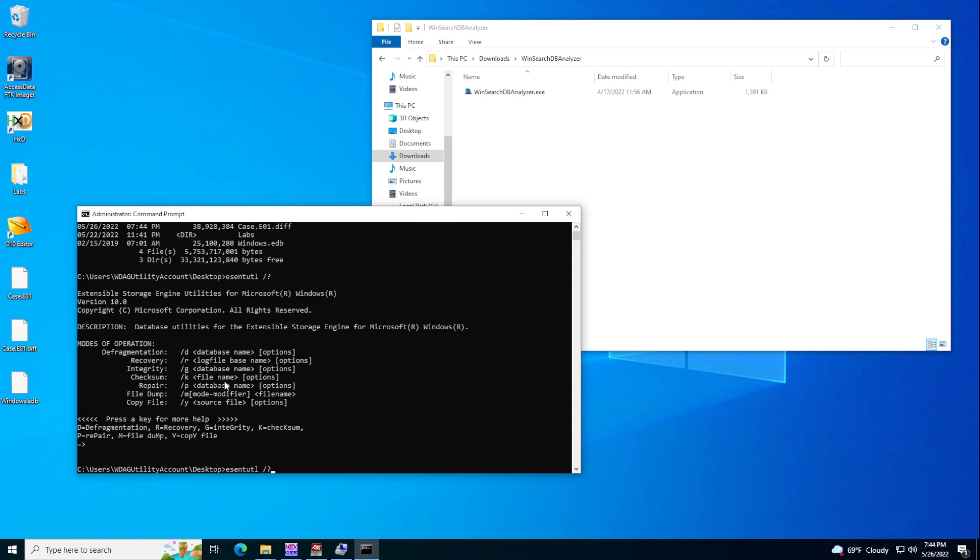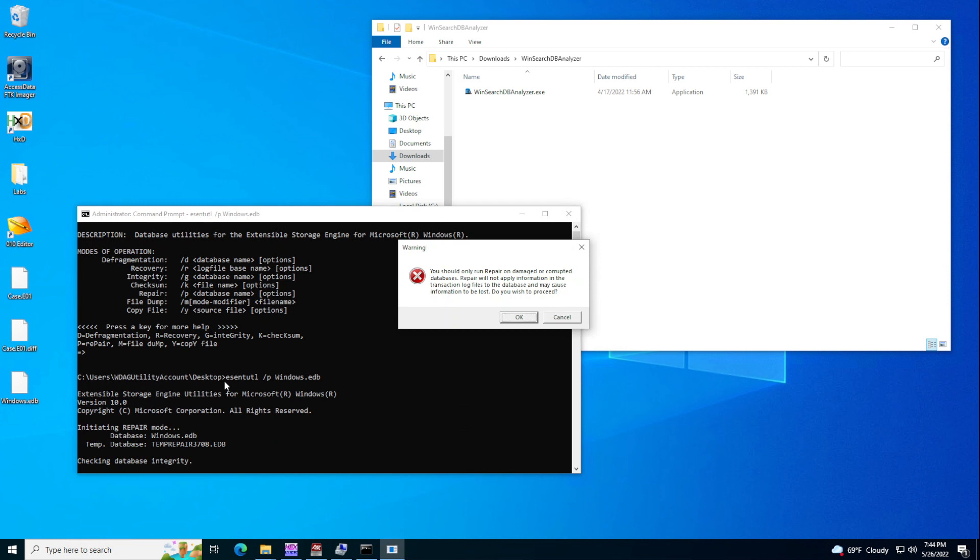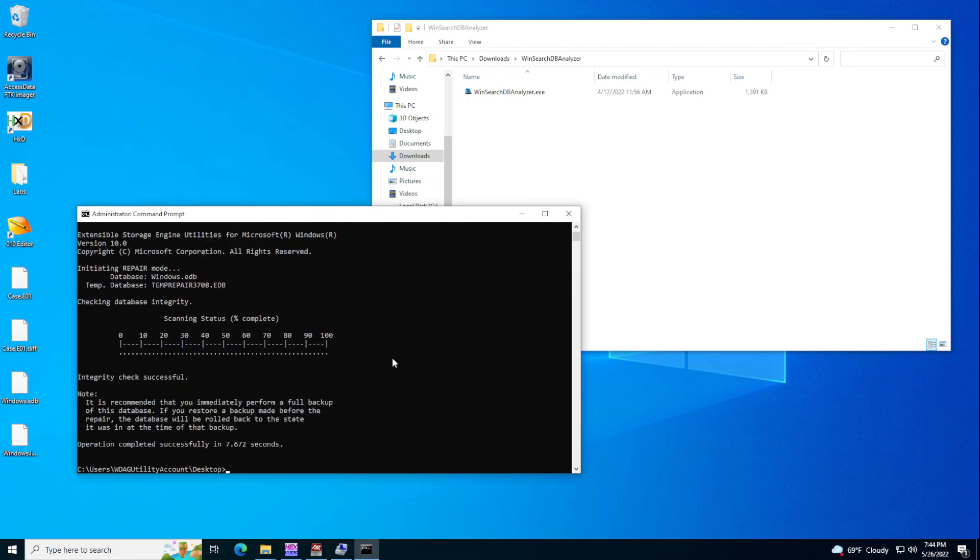So we do this again, then P Windows EDB. It will tell us that you should only run repair on damaged or corrupted. So let's do that. So if this was damaged or something, it will get repaired. I'm going to do another video just so I can have a truly damaged EDB.